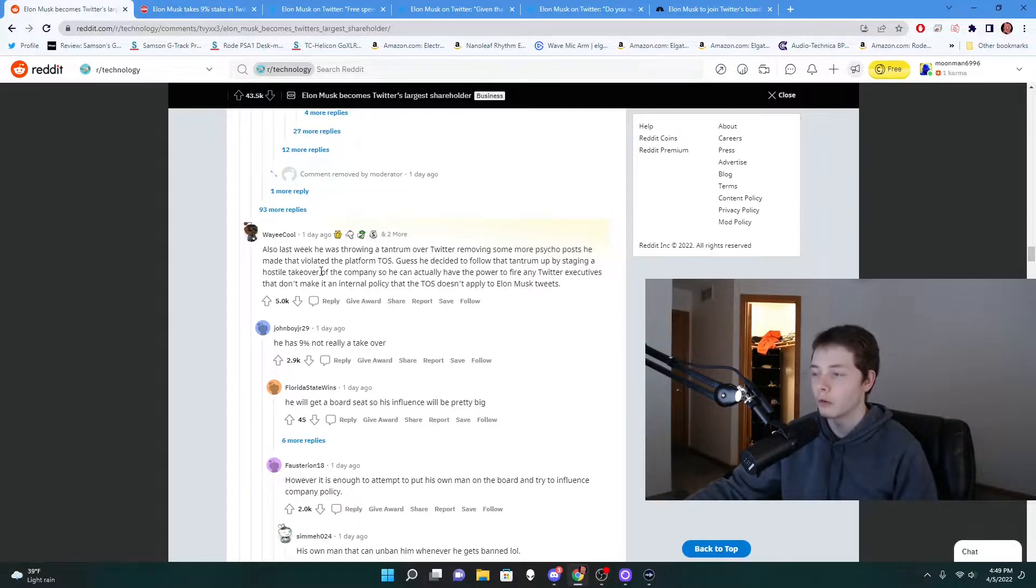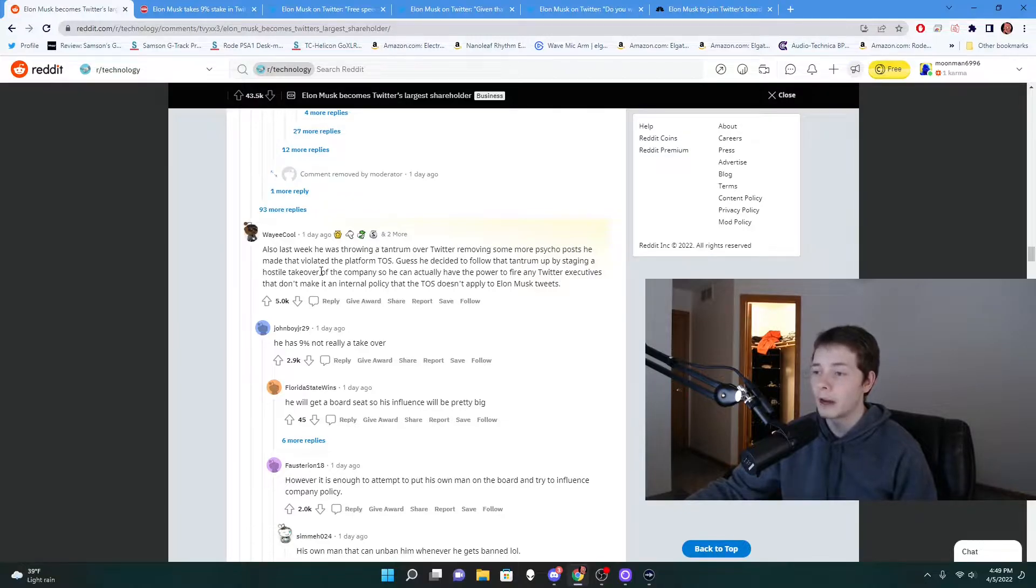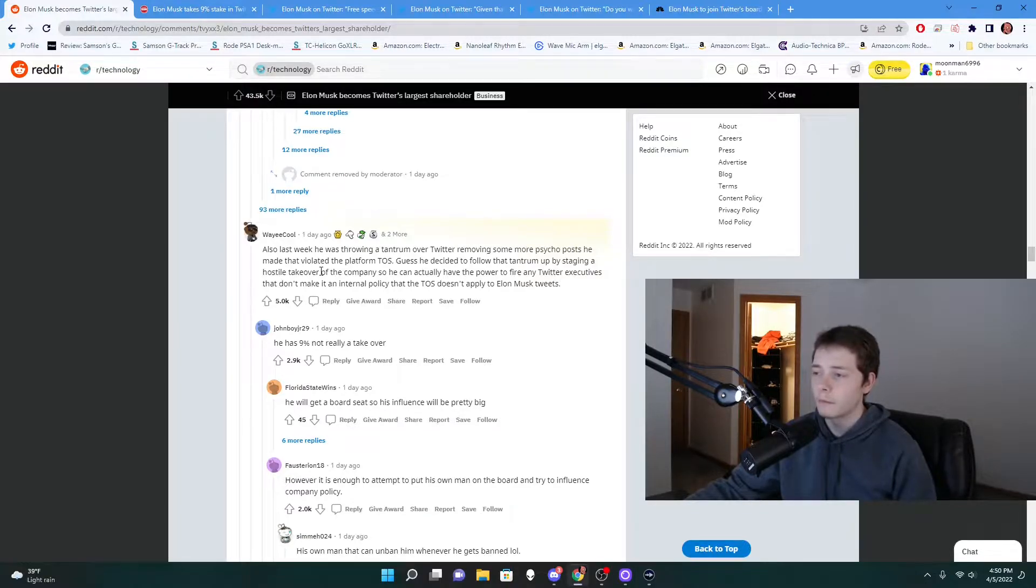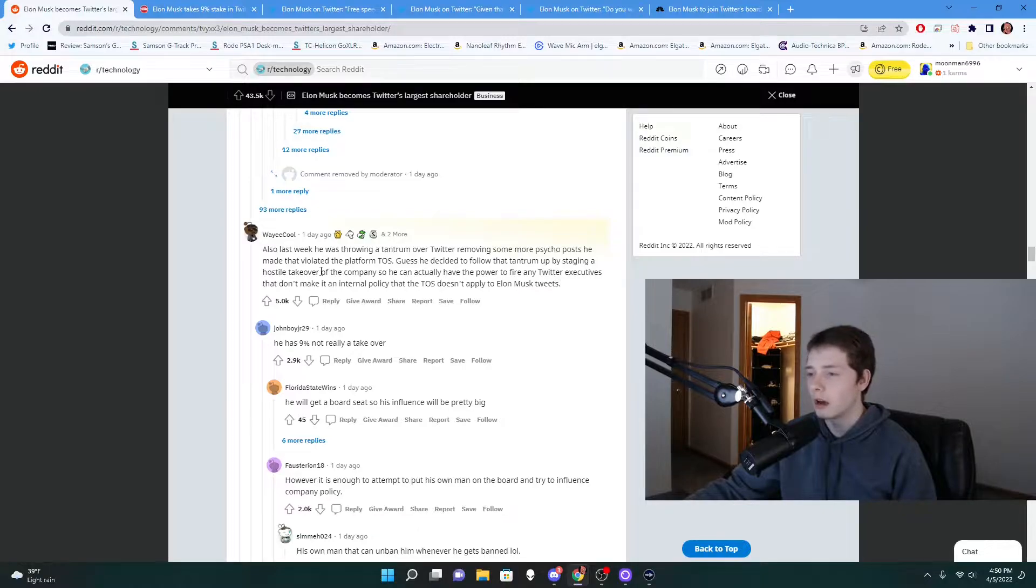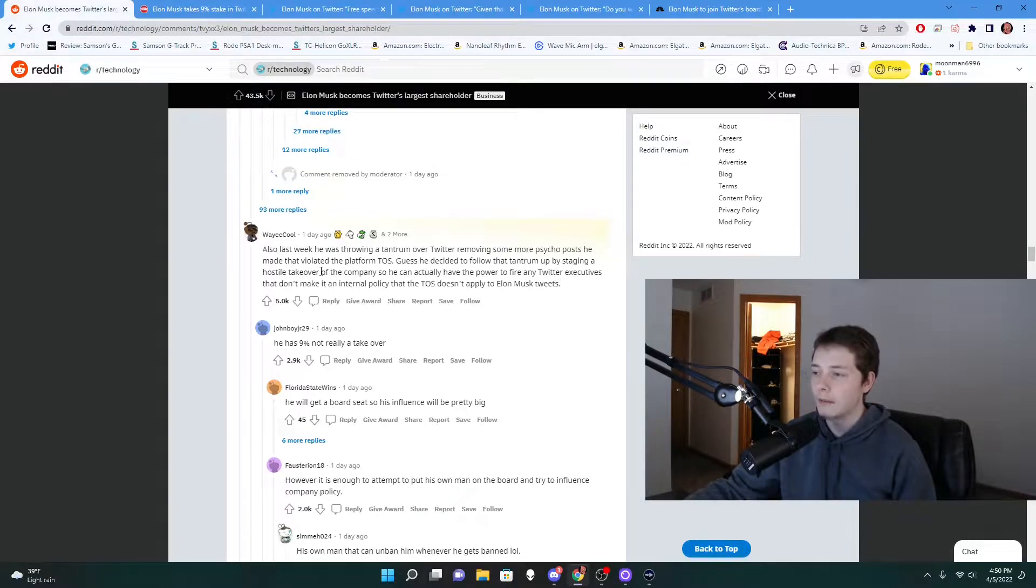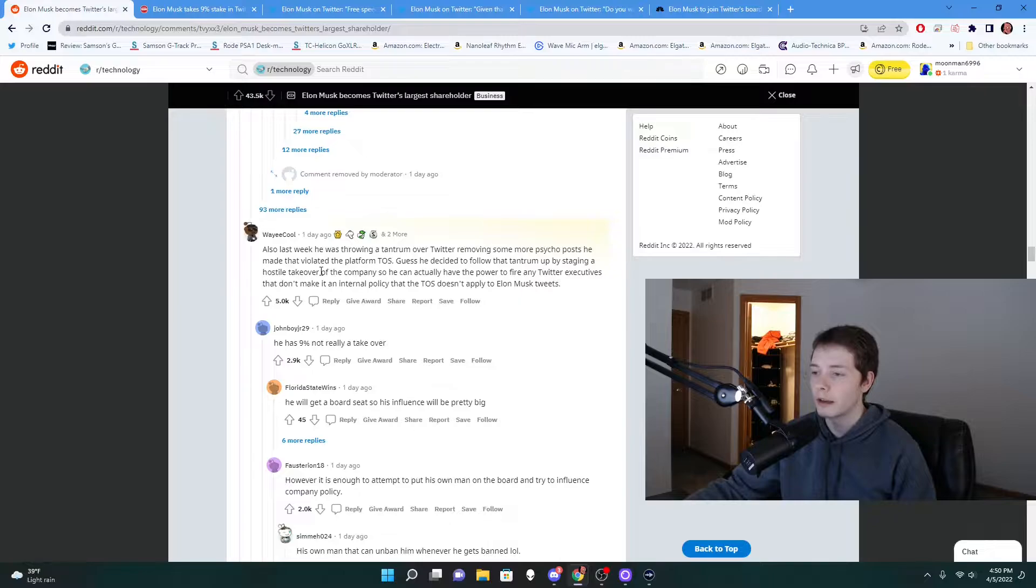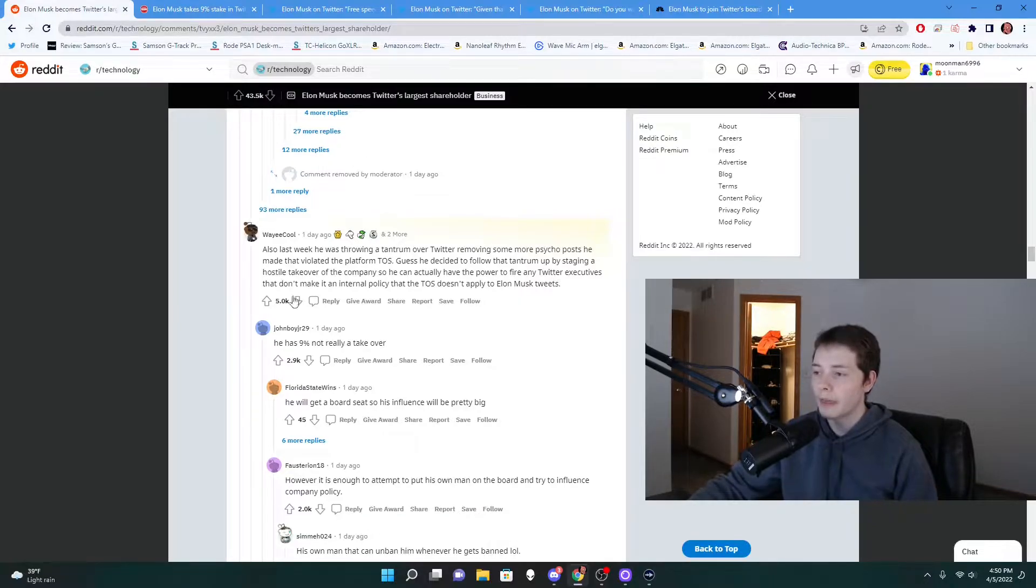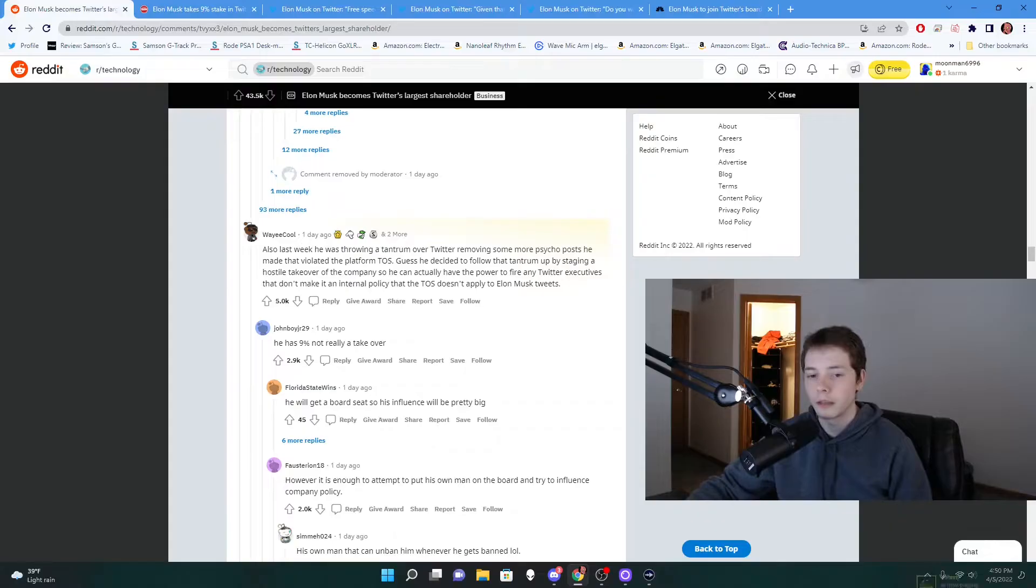'I guess he decided to follow that tantrum up by staging a hostile takeover of the company so he can actually have the power to fire any Twitter executives that don't make it an internal policy that the TOS doesn't apply to Elon Musk.' So obviously this dude has a pretty raging hate boner for Elon Musk.